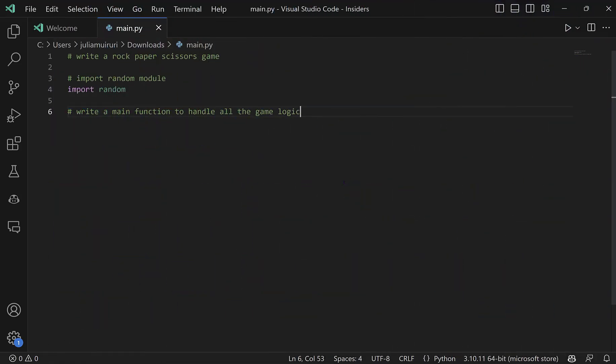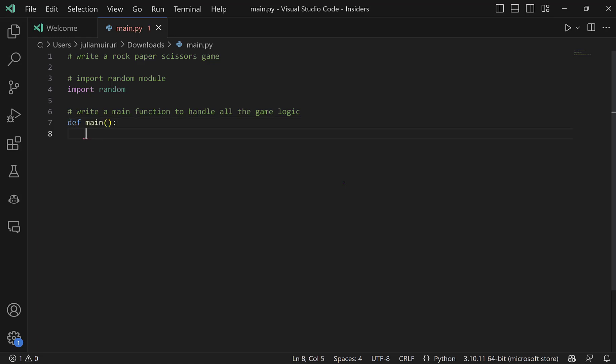So at this point, I think my comment is clear enough. I'll hit enter. And you'll see Copilot begin to write my function. So I'll accept that.